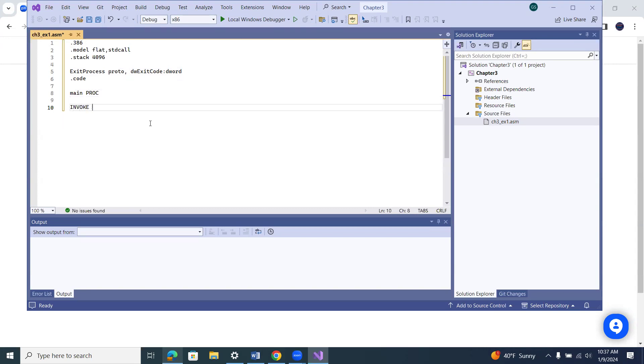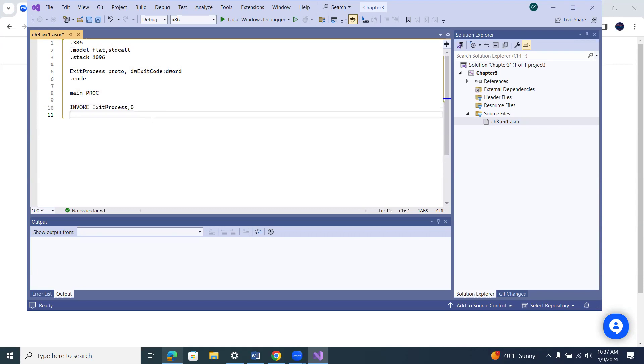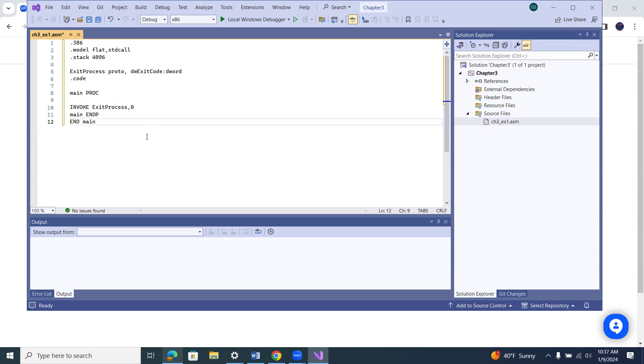Now, you notice that I have some things that are capitalized and some things are lowercase. In assembly, it doesn't care if you capitalize or have lowercase. So it's not case-sensitive. I just do it just because I like to see it this way, but it's not necessary. So everything that I capitalize can be lowercase. So you could put PROC as lowercase, or this as lowercase.